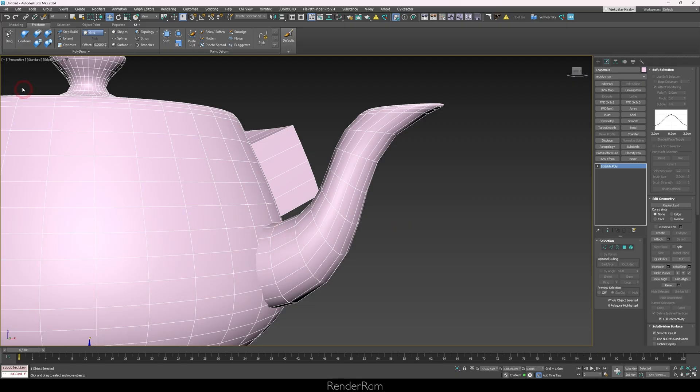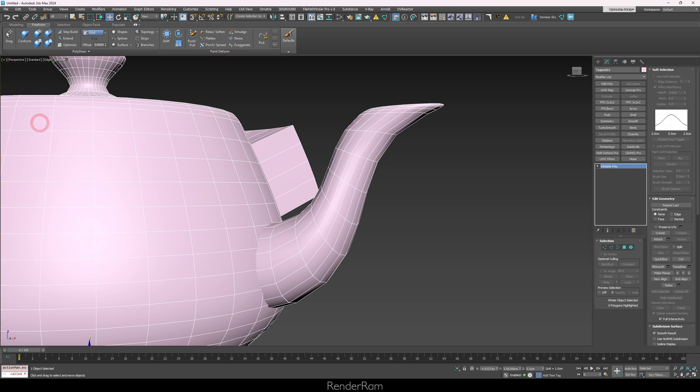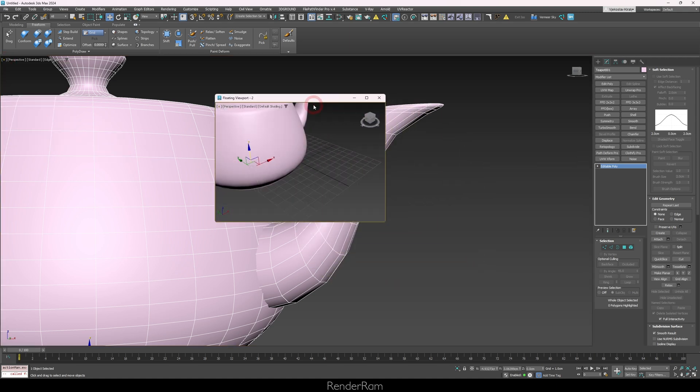Our last feature - I generally thought that everyone knows about this but apparently a lot of people still don't - is float to viewports. If you go to the top left of your viewport, click the little plus icon, you have float to viewport here. You can choose three of them. If I press number two, you get this extra window as a viewport.